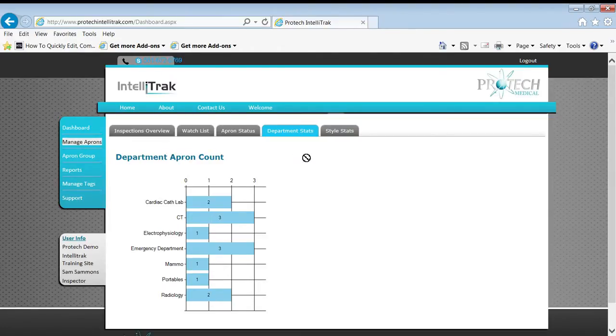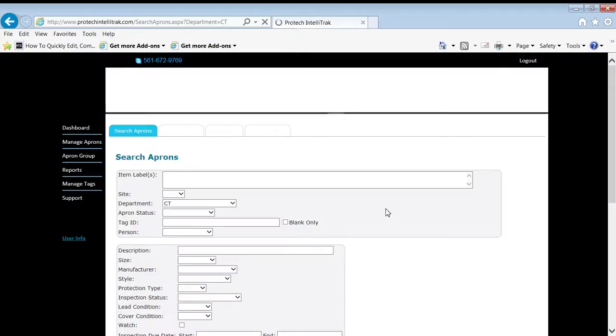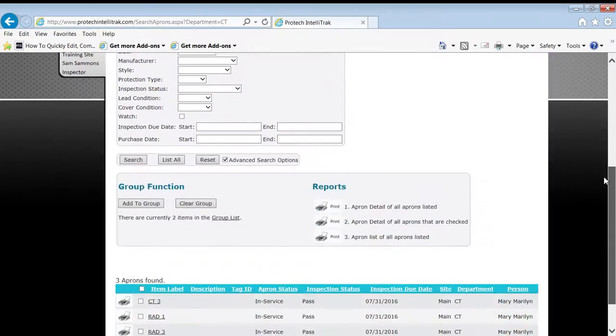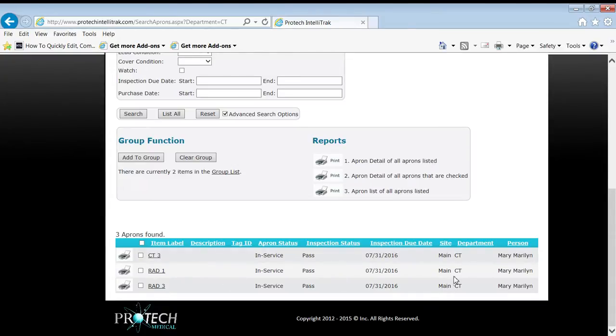Or in fact, if I just want to click through there on the CT, click on the three, and then I can see the list now of the aprons that are in the CT department. You notice the item labels don't change, but the department does.